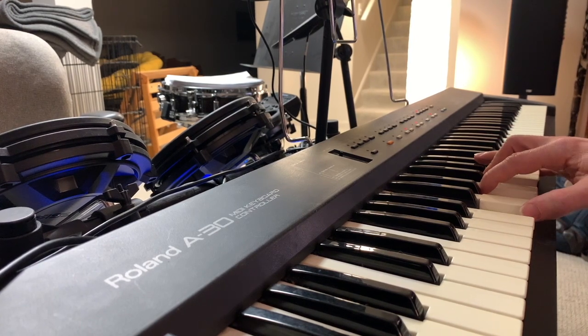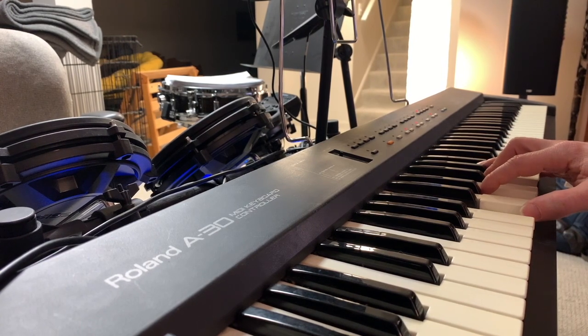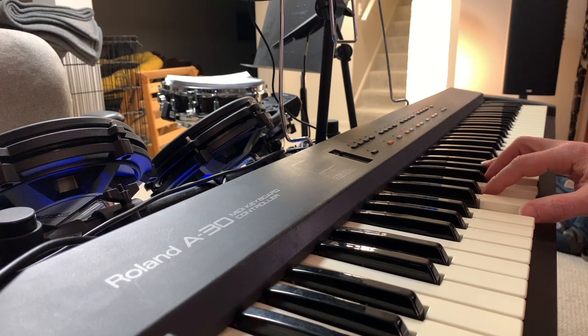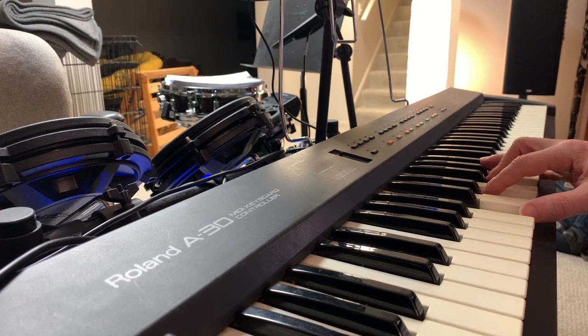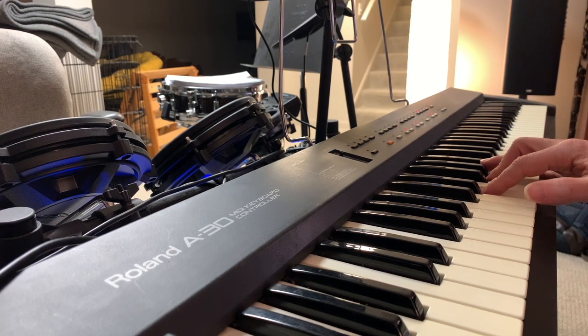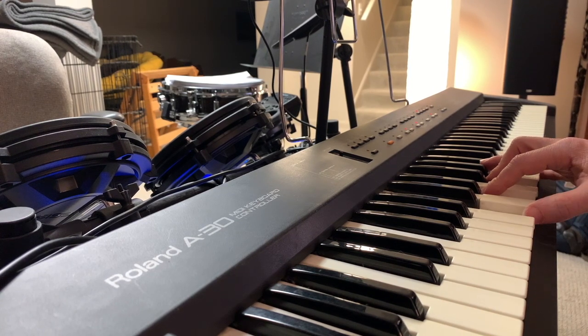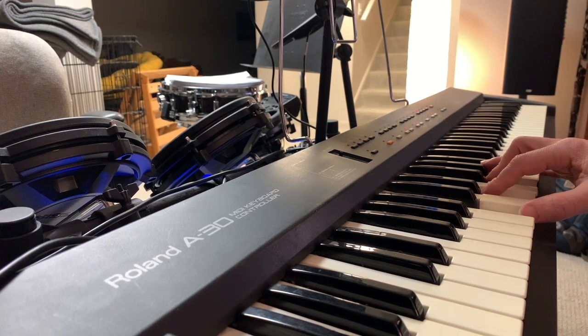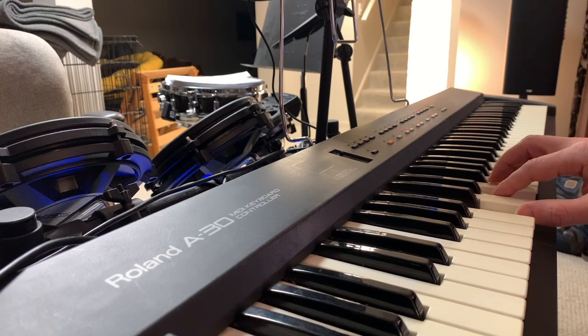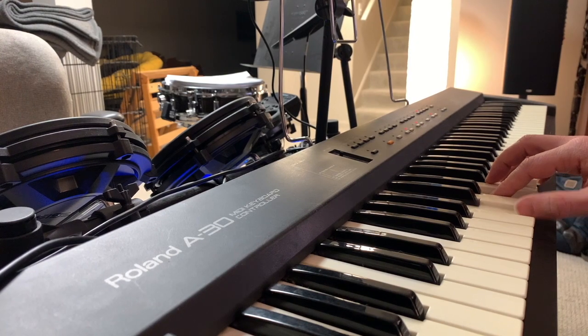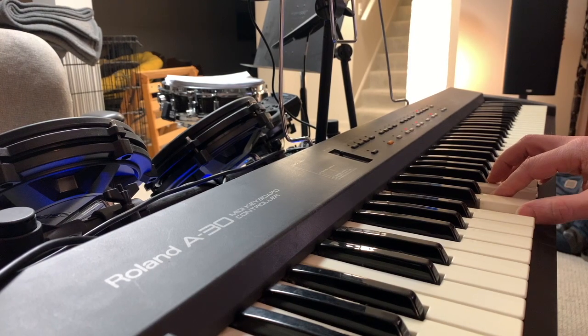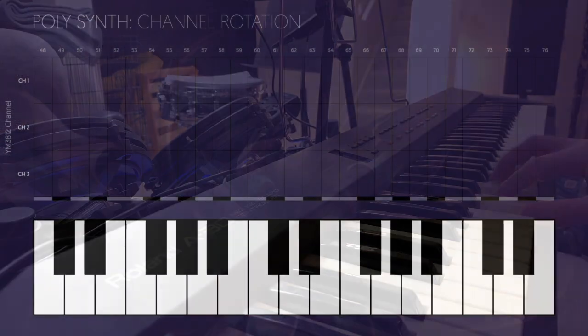Well, we have polyphony, but I think there's something odd here. See, I can play a chord, but then if I repeat the bottom note while I'm holding the top two, then those top two notes go away. To understand why, let's take a look at the algorithm and see what's going on.